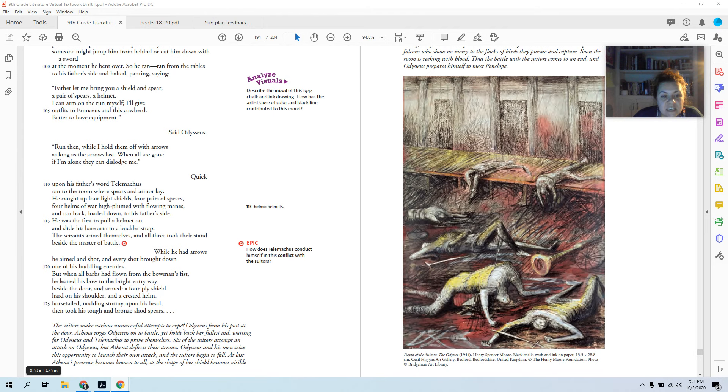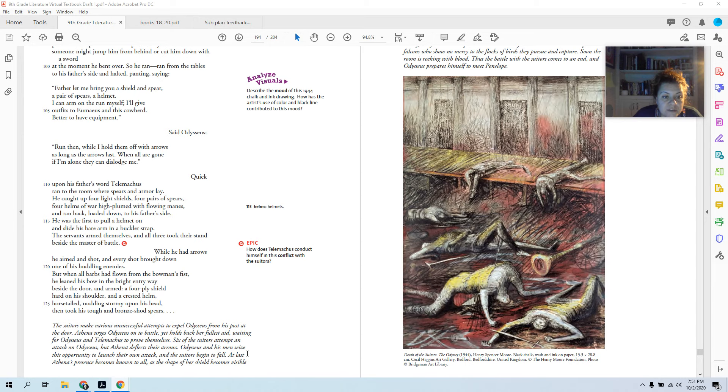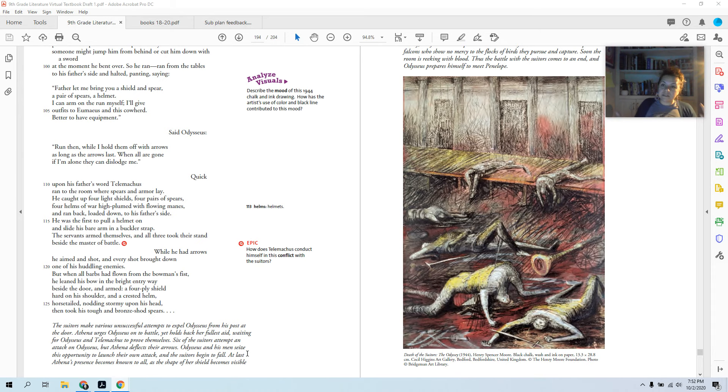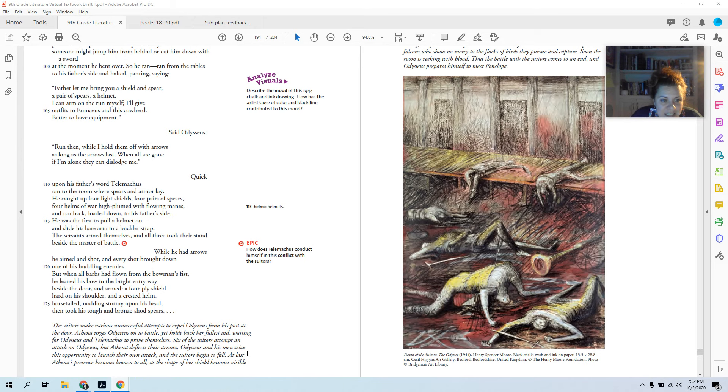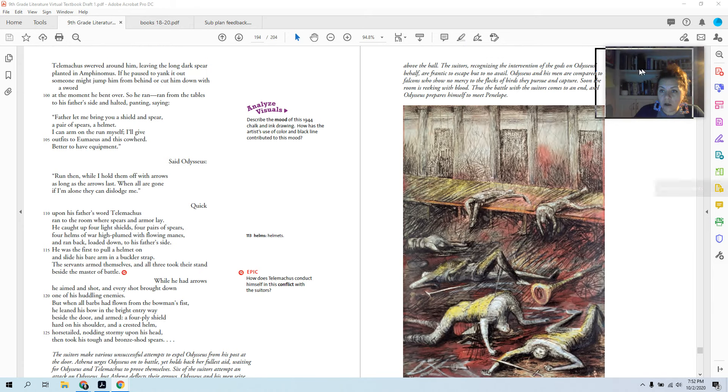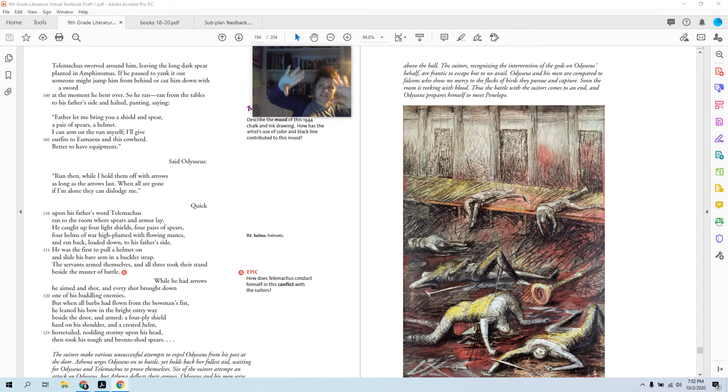Now this is where we have dot dot dot and we have some italics. The textbook is going to summarize this battle. The suitors make various unsuccessful attempts to expel Odysseus from his post at the door. Athena urges Odysseus on to battle, yet holds back her fullest aid, waiting for Odysseus and Telemachus to prove themselves. Six of the suitors attempt an attack on Odysseus, but Athena deflects their arrows. So Athena is there on their side. They are going to make it just fine. Odysseus and his men seize this opportunity to launch their own attack, and the suitors begin to fall. At last, Athena's presence becomes known to all, as the shape of her shield becomes visible above the hall. So then she basically makes her symbol—I always envisioned this as like Batman with the bat symbol.